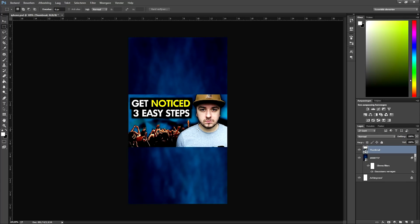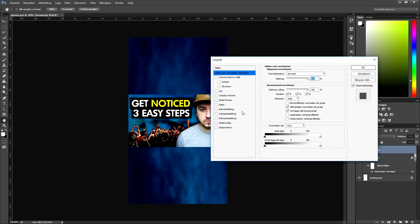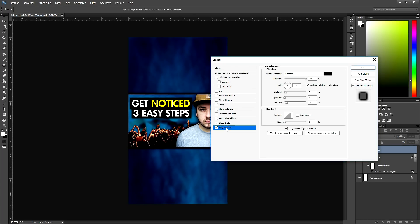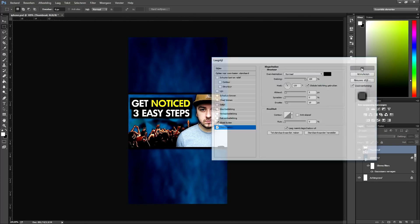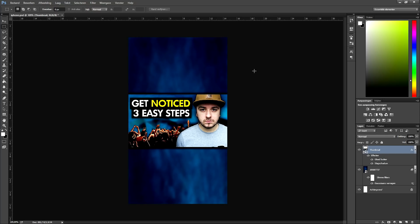Once that's done, add a little bit of shadow to the thumbnail. Right-click on the thumbnail layer, pick Options, and at the bottom select Outer Glow and Shadow. Click OK and as you can see that looks really, really nice.